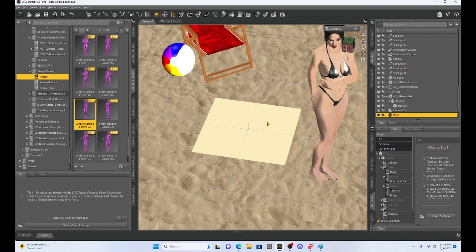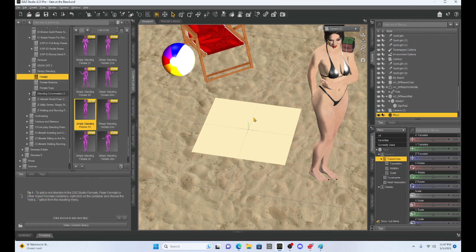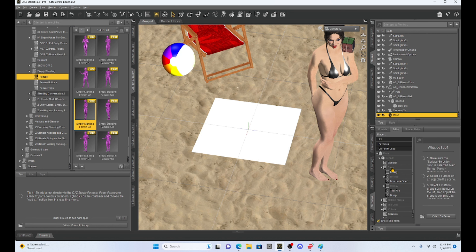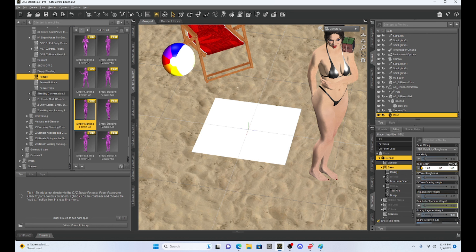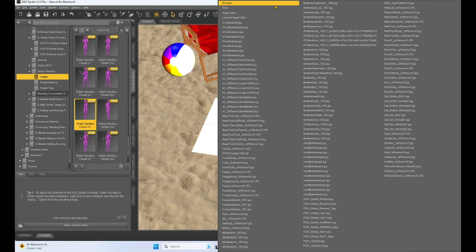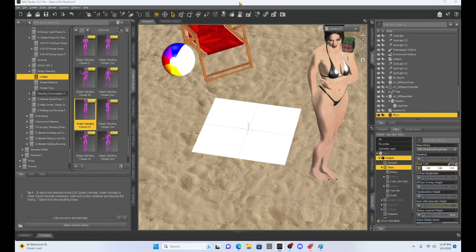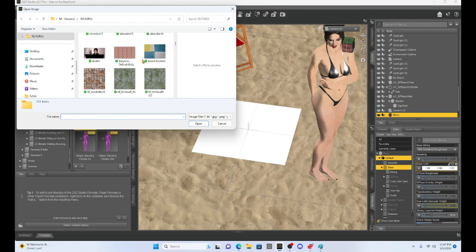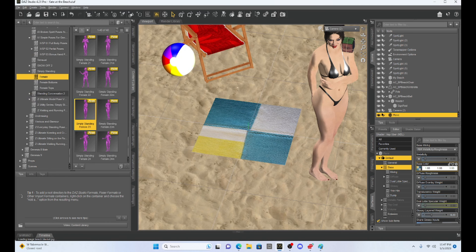I'm going to select my plane. I don't like the white color, so I'm going to go to my surface tab, go to base, then base color, and give this blanket some texture — a nice beach blanket texture. Now I've got kind of a blanket going on.